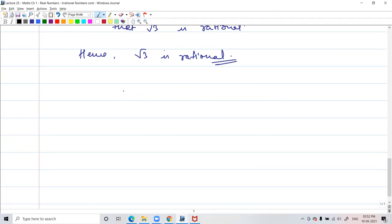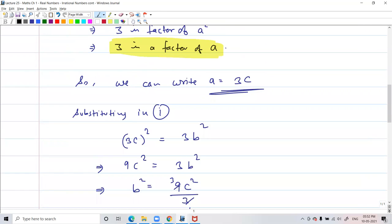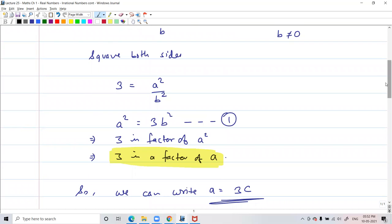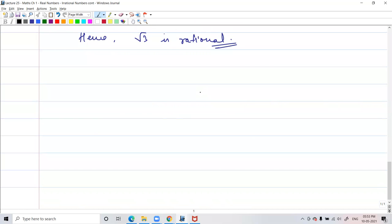This is a very important question that comes in the board exam so many times. Instead of root 2, sometimes they'll give you root 3, root 5, root 7 — any number. But this question comes in the board exam many times. Even in school exams, whenever your syllabus has this chapter, you can expect a question from this topic for sure — proving that something is irrational.